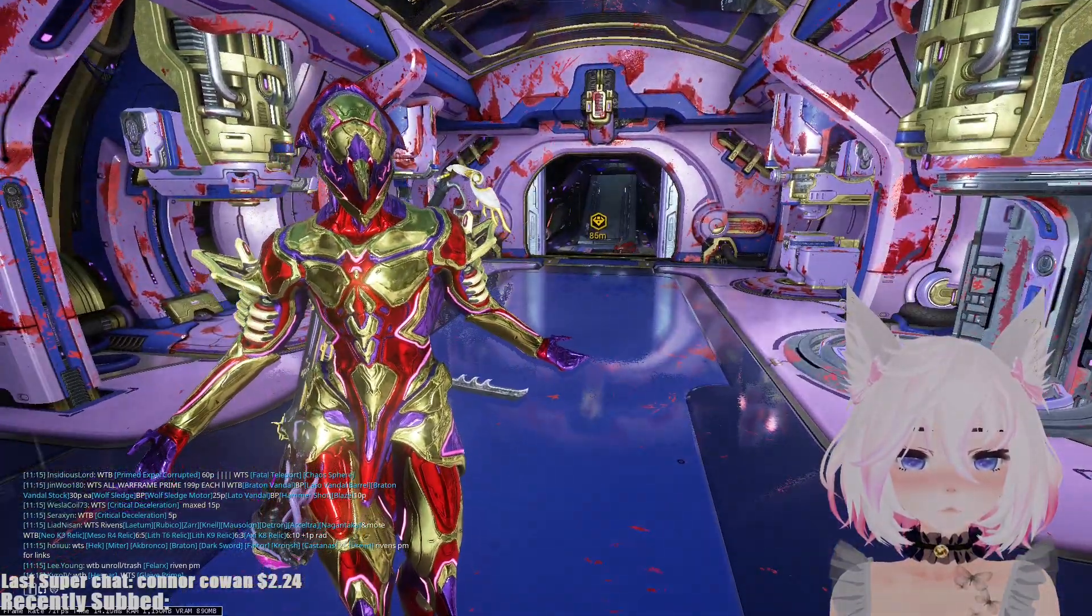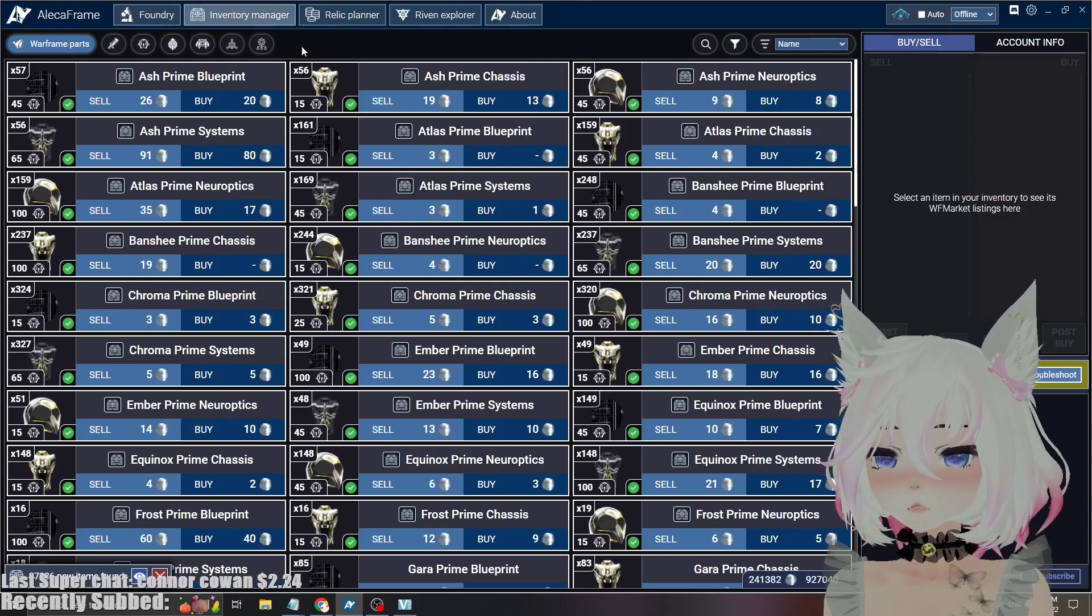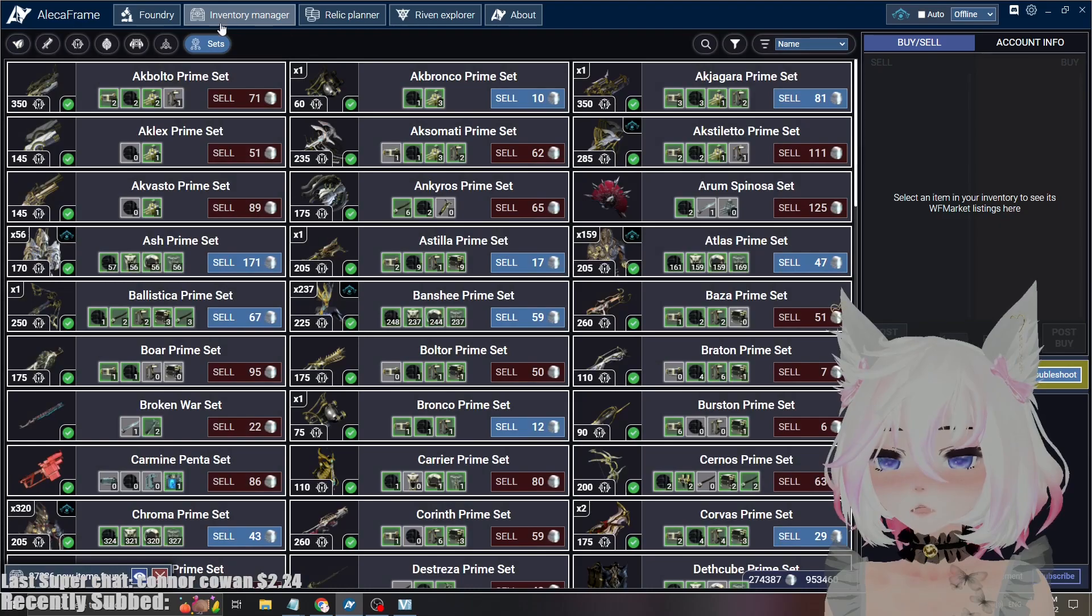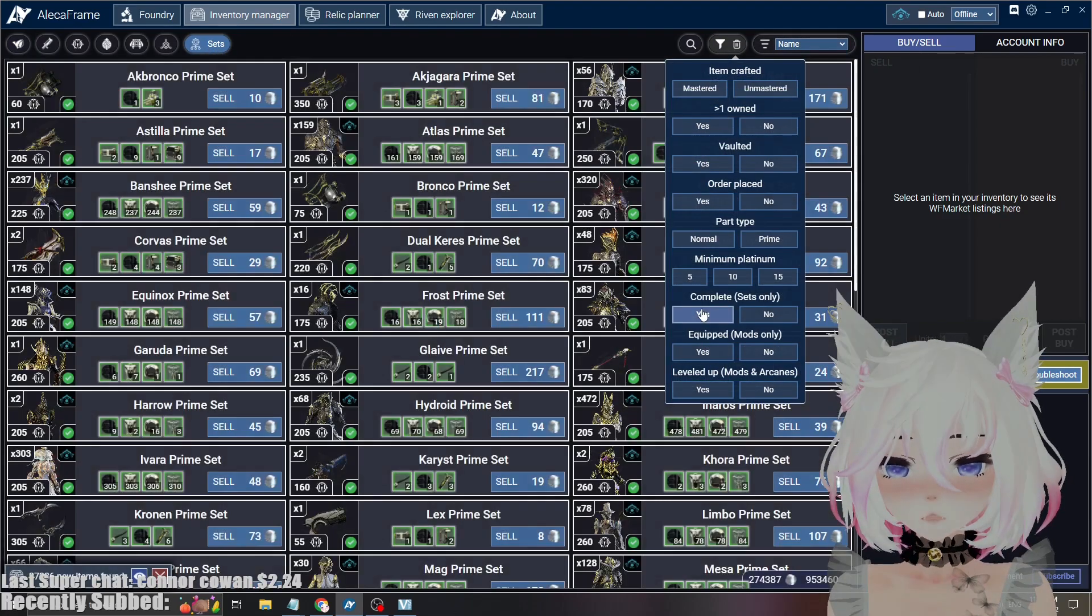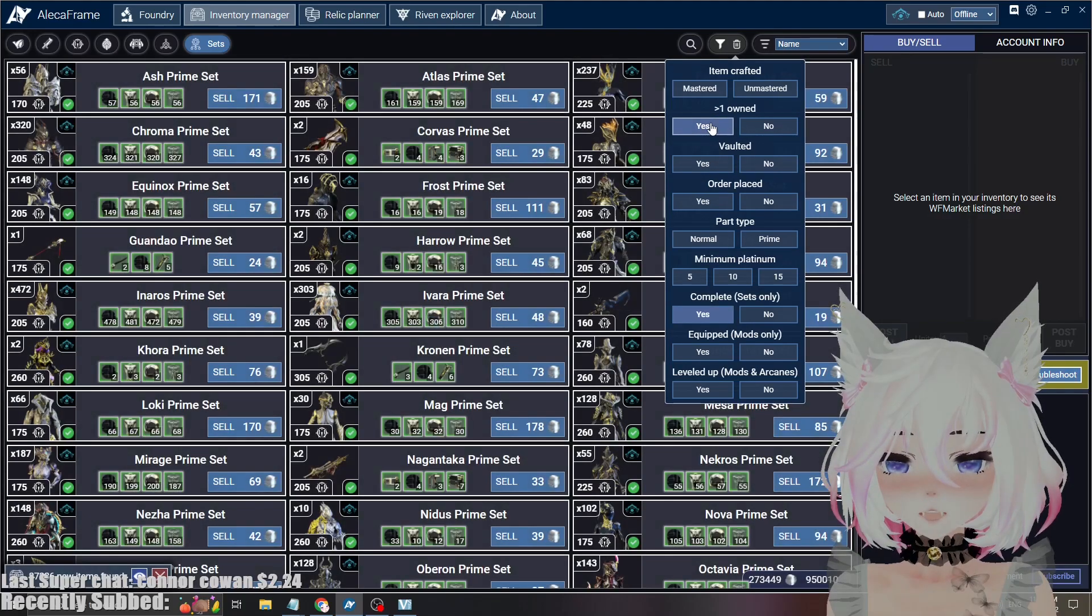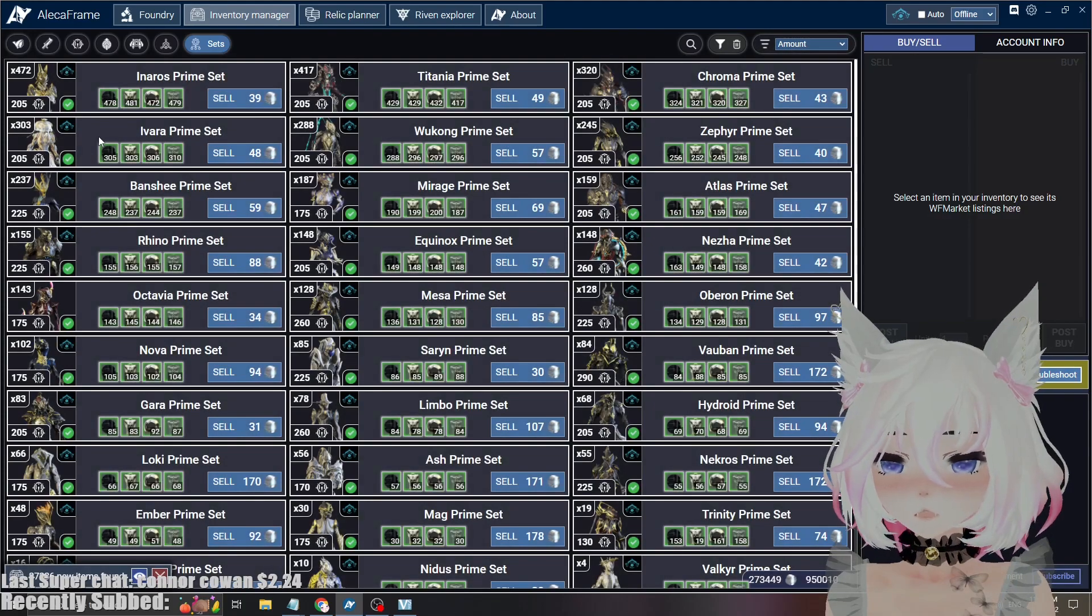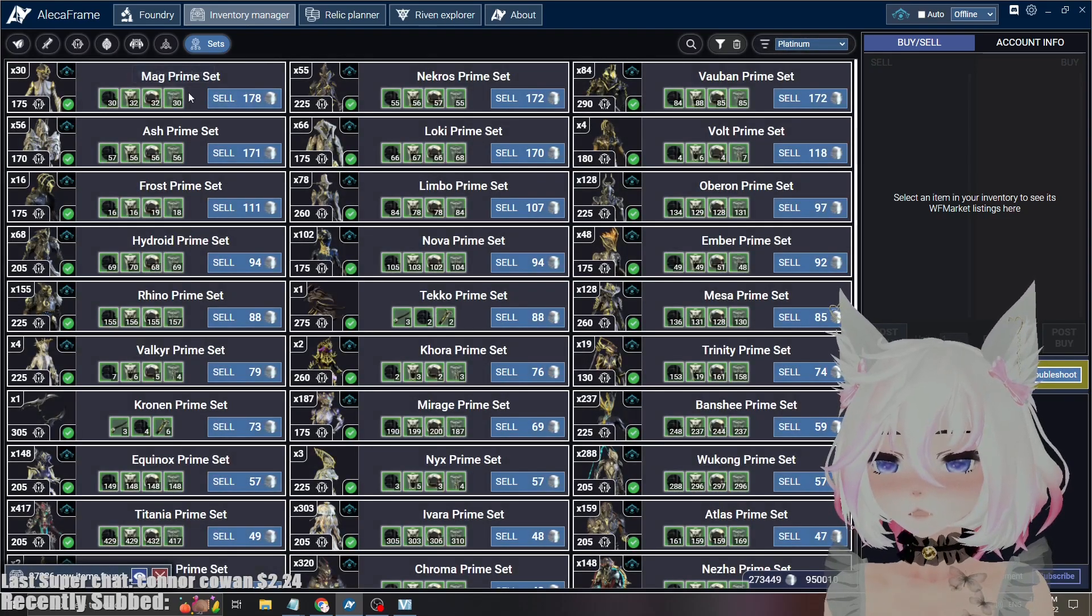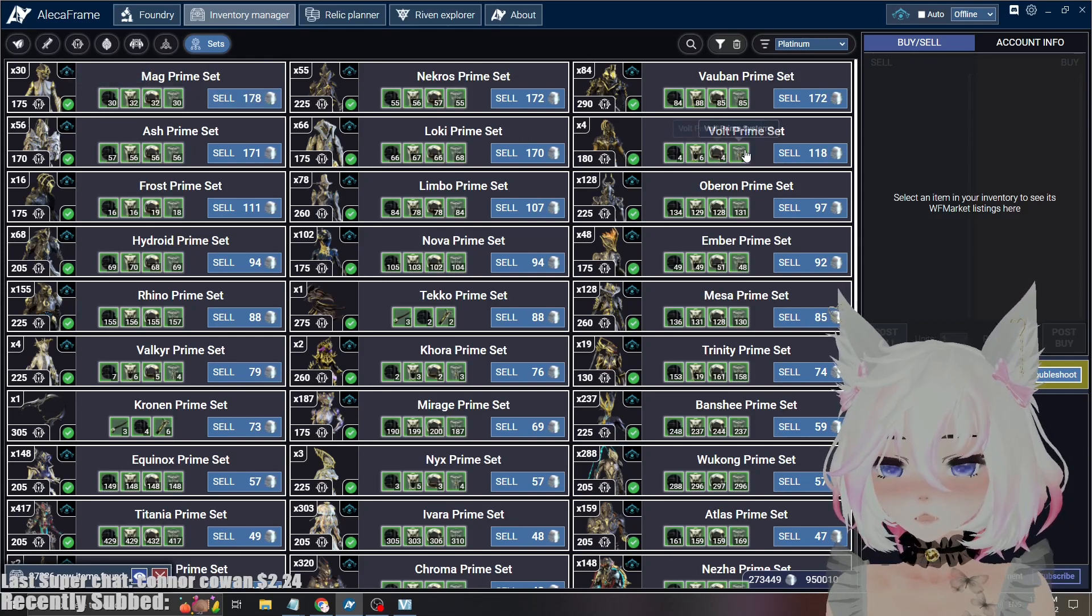But if you have Leka Frame, this is how it's going to be. As you can see here, Leka Frame gives me my inventory. So all I have to do is click on inventory manager after opening Leka Frame. I click on sets, I can sort now and I want to see only the complete sets that I have and the sets that I have at least one of. And then we're going to search by the amount or we can search by the platinum.